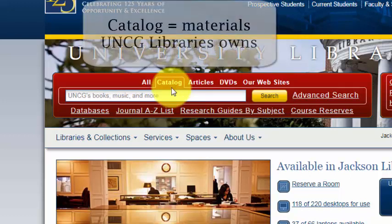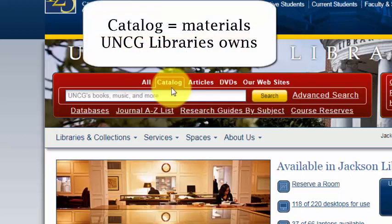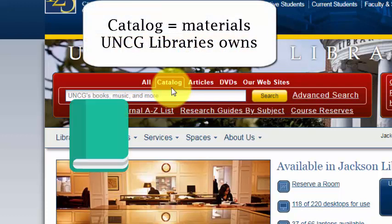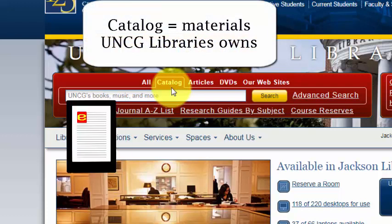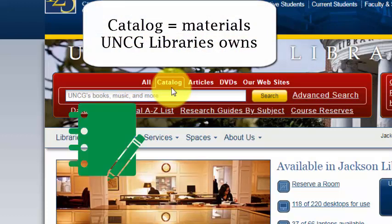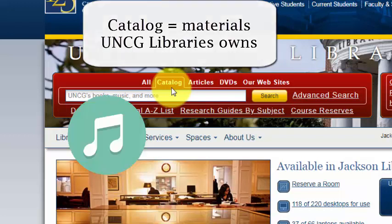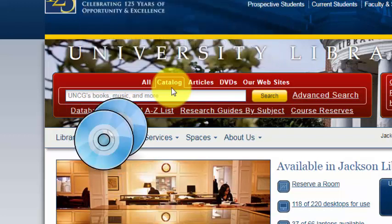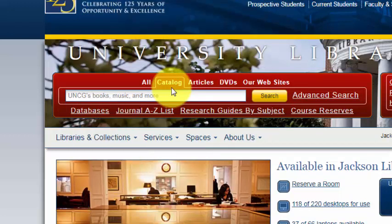Catalog searches for things UNCG Libraries owns, such as books — print and e-book — journals, music, audio scores, streaming film, DVDs, and more.